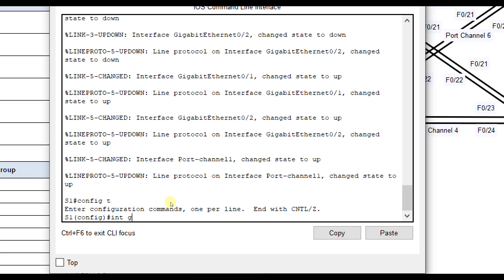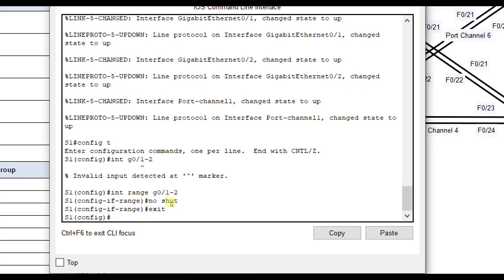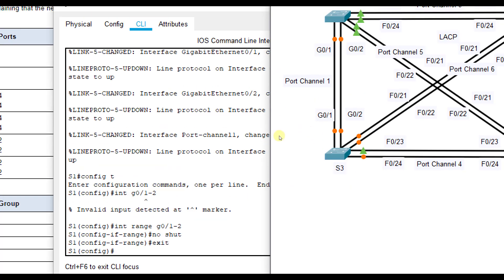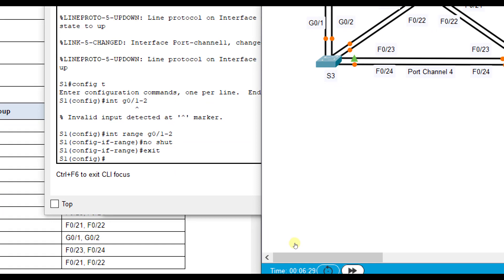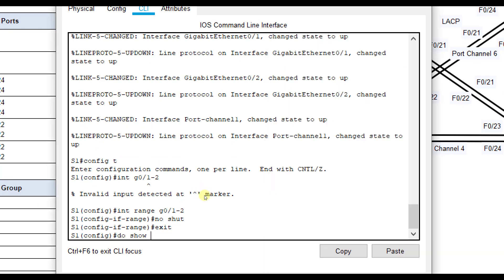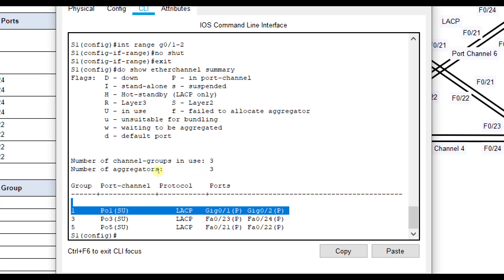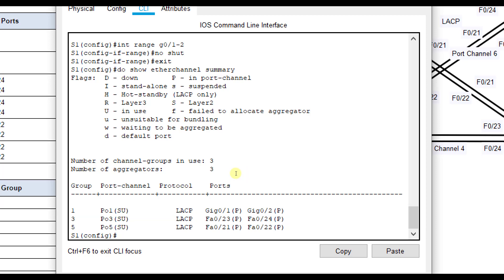Making sure interface range G0/1 through 2 is no shutdown and they are all up. After waiting a moment with show ether channel summary, port channel one is now operational — it's active and up for LACP. The P's next to each port mean they're operating in the port channel. SU means it's up and good.